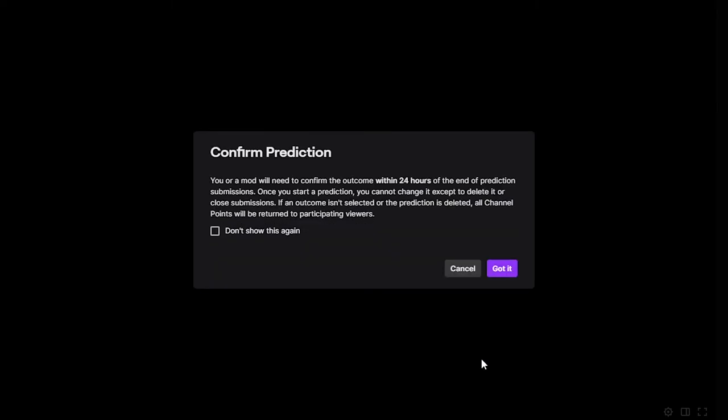Check the option to Don't show again if you want, then press Got it to confirm.